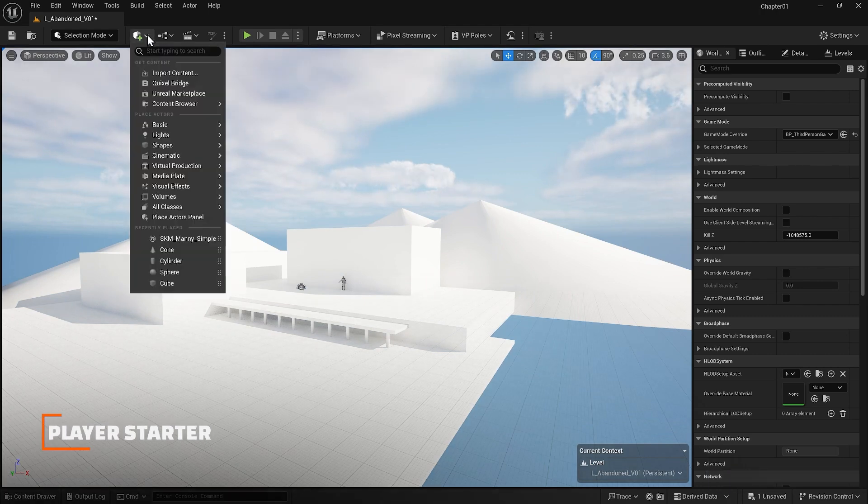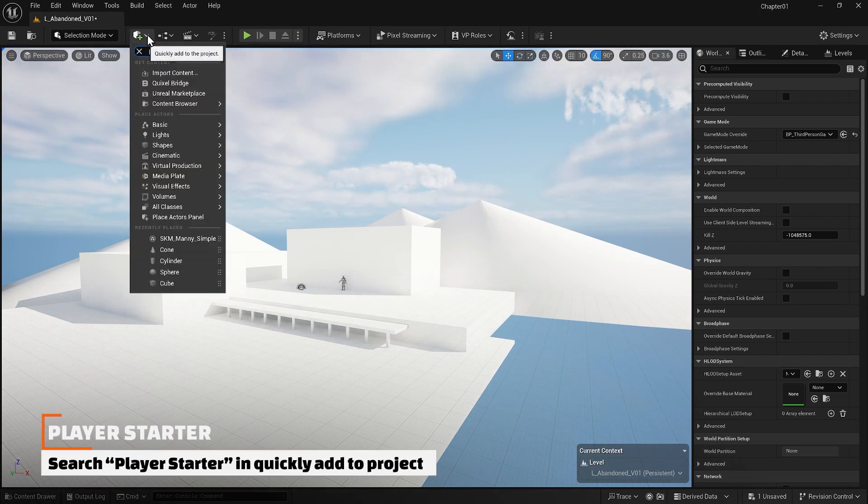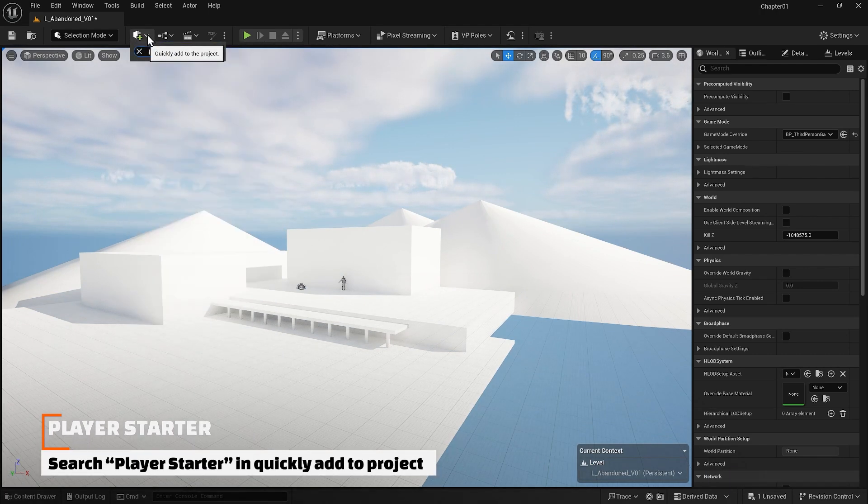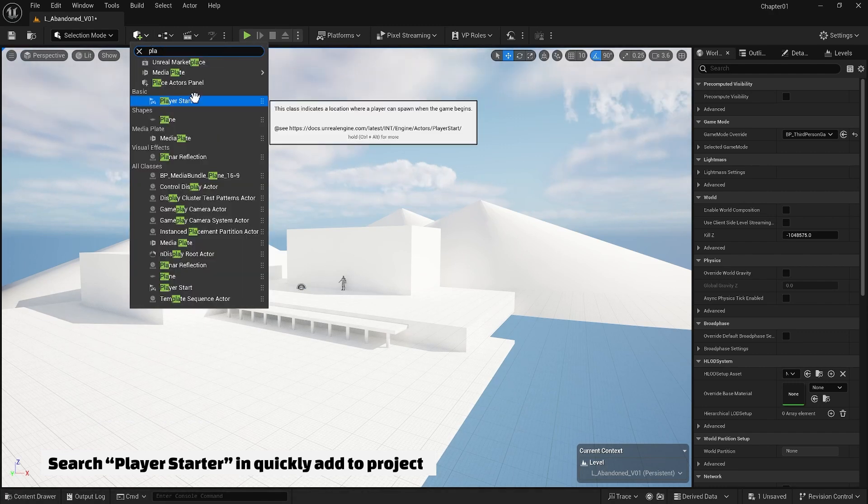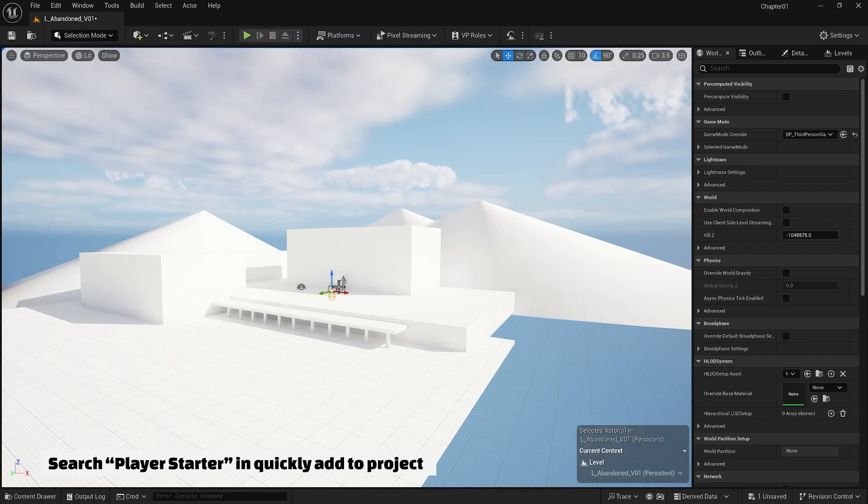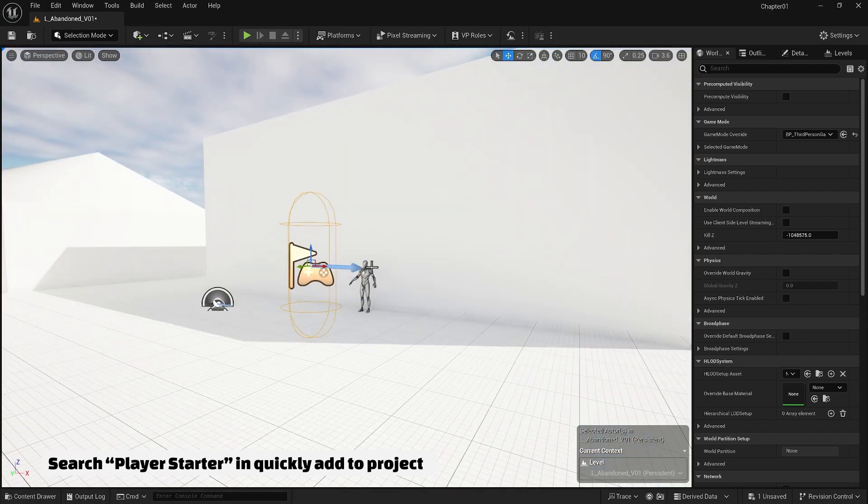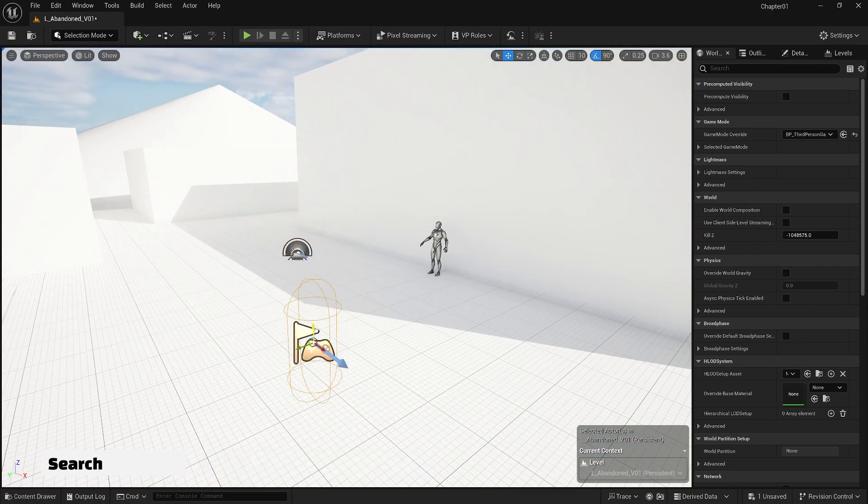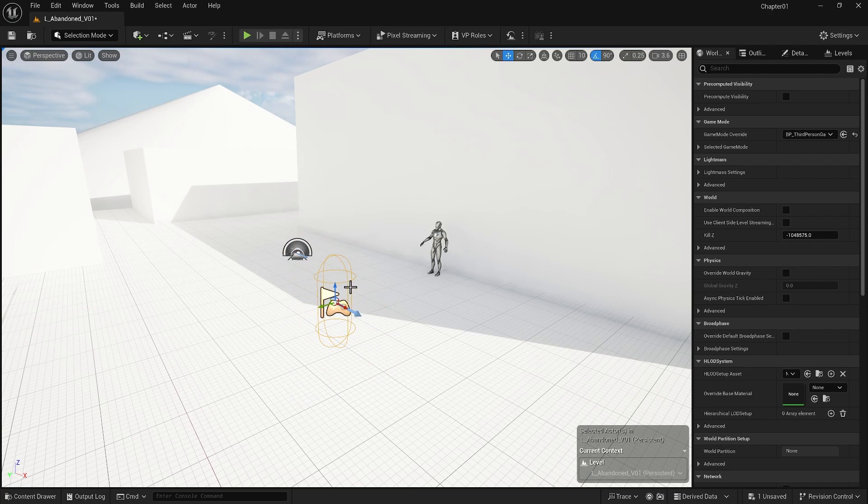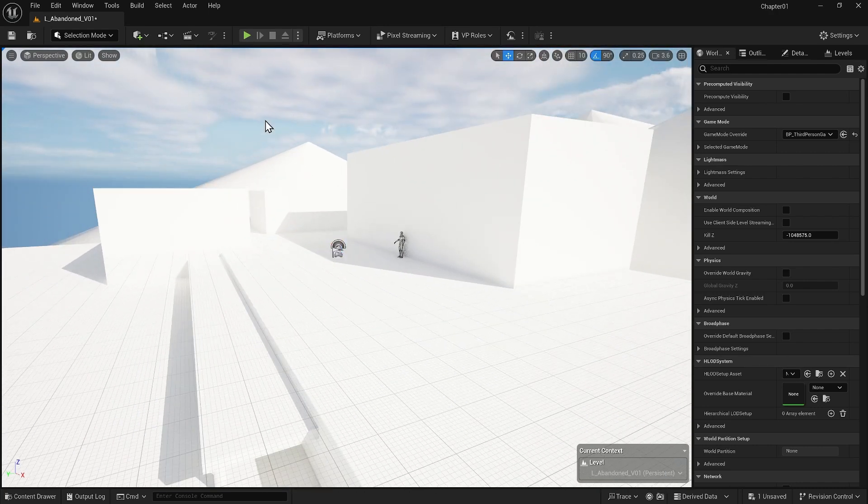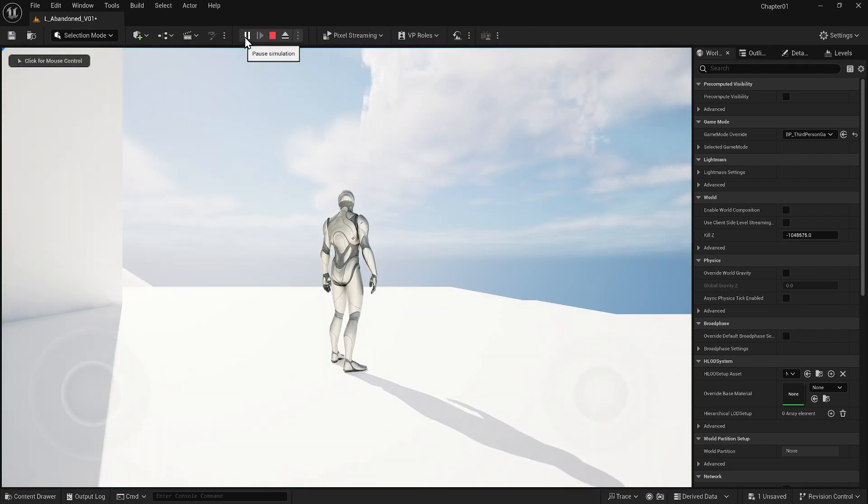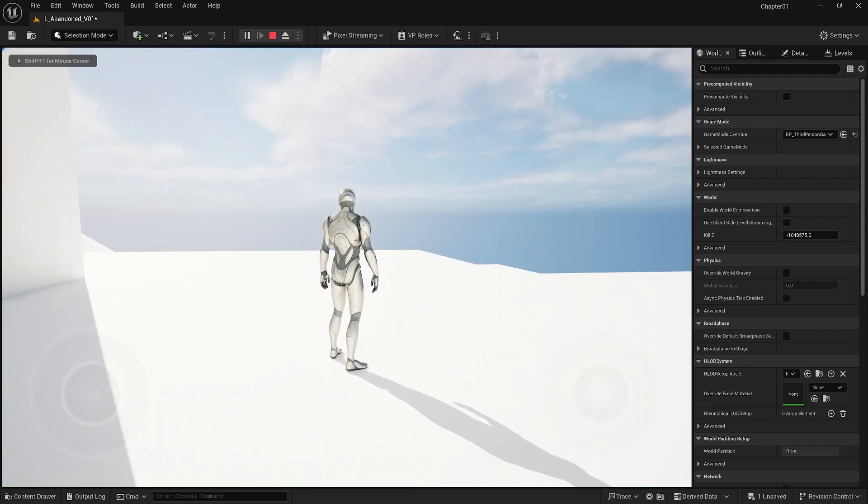I'm going to add a player starter to my scene. This actor will indicate where I'm going to spawn the player when I start the game, so we don't have that problem again. So now wherever I am in the scene, it doesn't matter anymore because when I hit the play button, it will start the game from the location of the player starter.